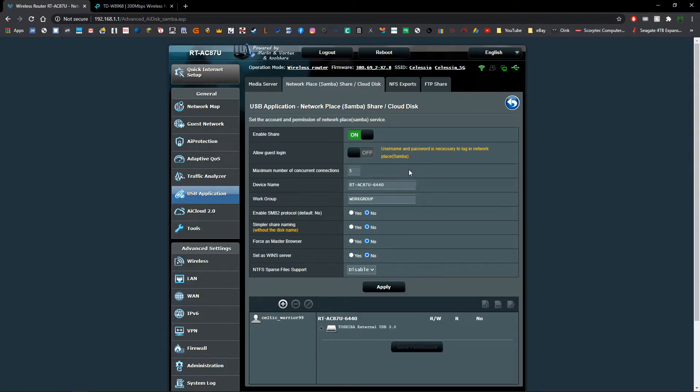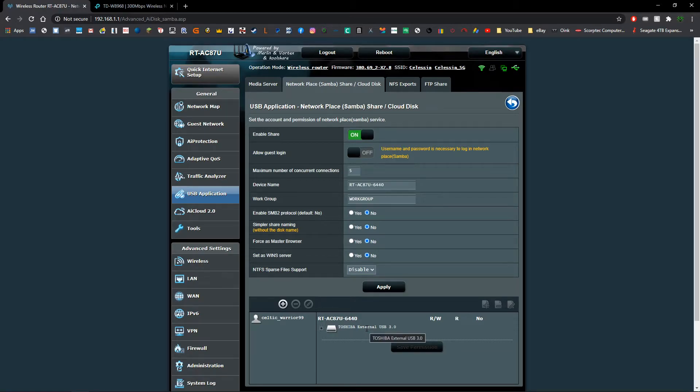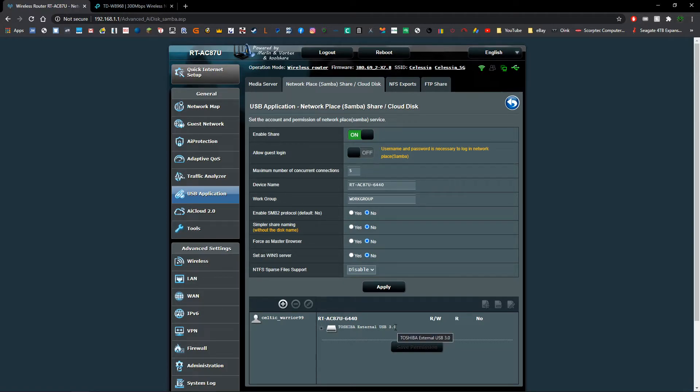So the first thing you're going to want to do is make sure that your USB device is plugged in and being picked up. For me I can see down the bottom here that it's got my external hard drive being picked up.